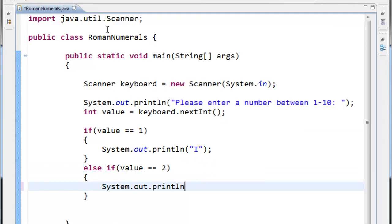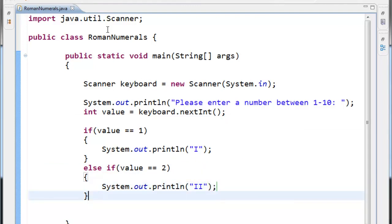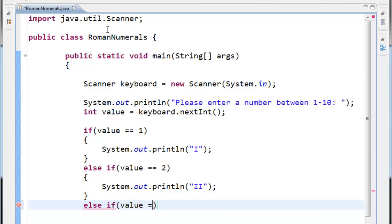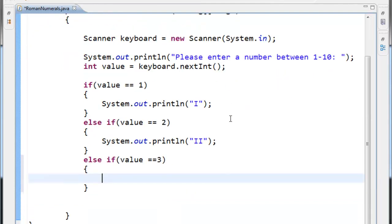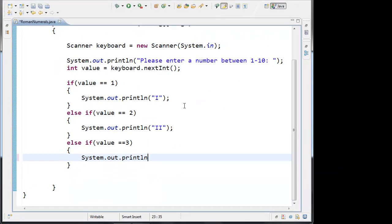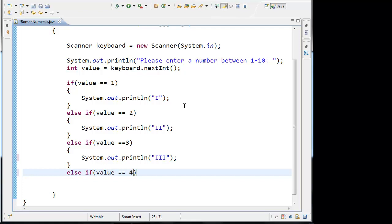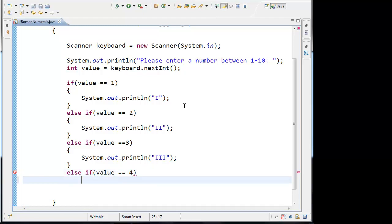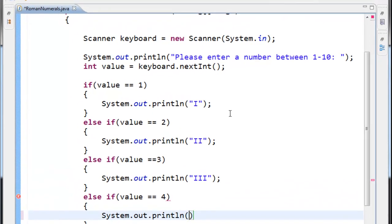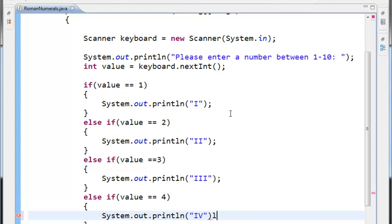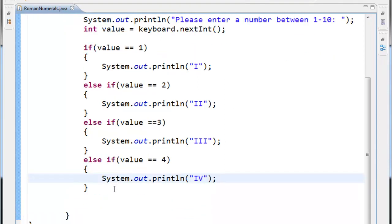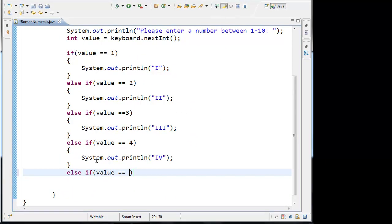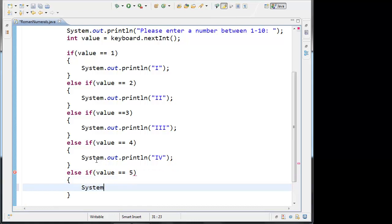Else if value double-equals two, System.out.println the Roman numeral II for two. Else if value double-equals three, System.out.println triple I. Else if value double-equals four — remember the double equals sign is comparing two values, not assigning one value to the other — System.out.println IV for four. Else if value double-equals five, V for five.